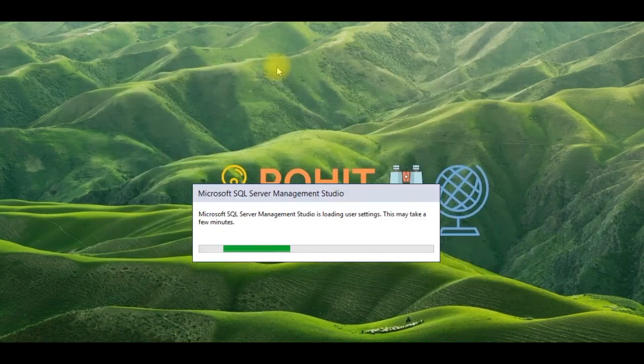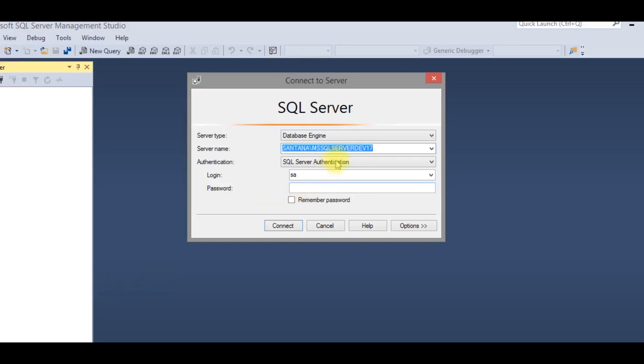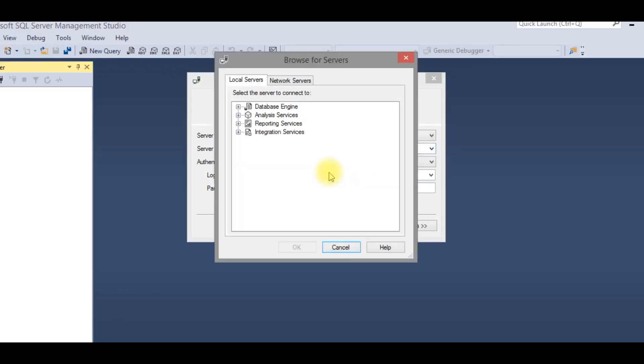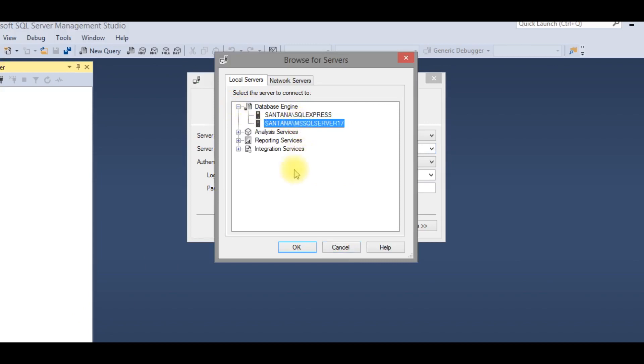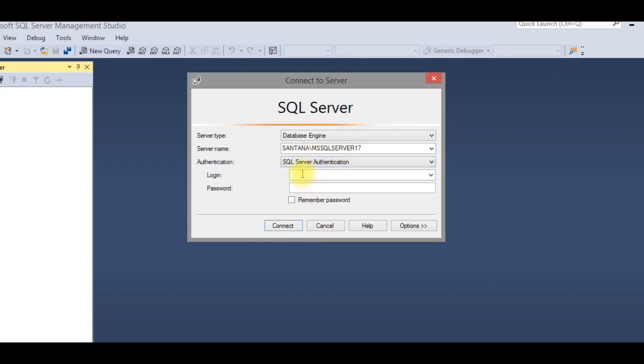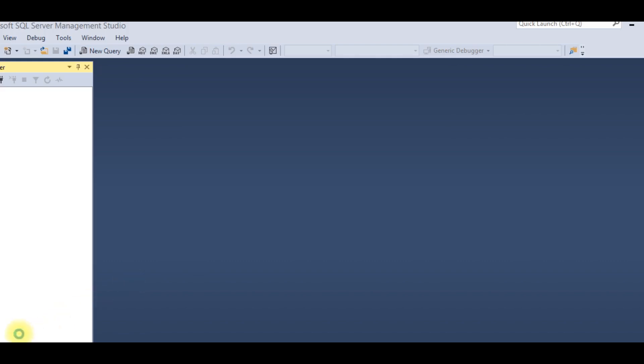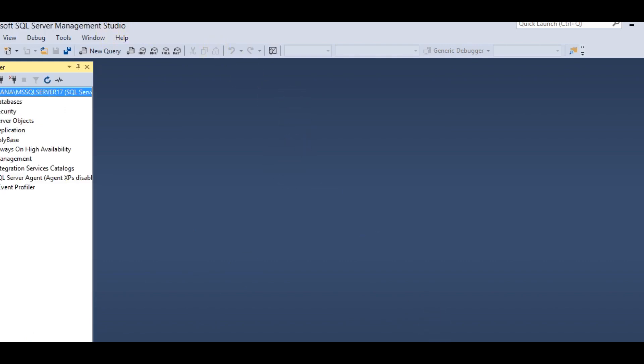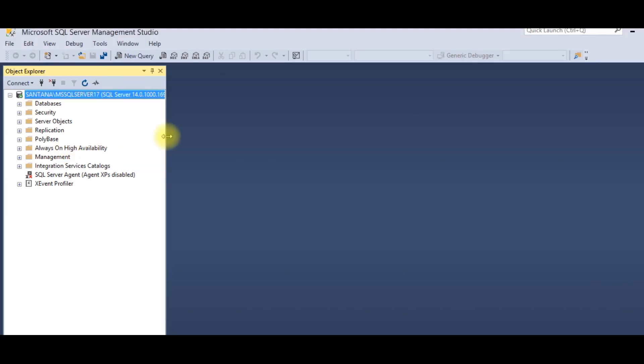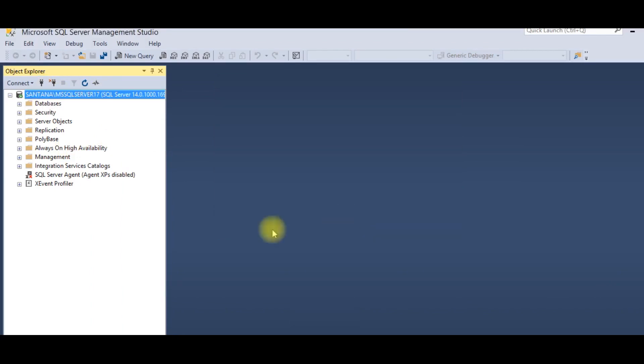I have restarted and started SSMS. You can log in with authentication or Windows mode Windows authentication. Here is my instance, select OK. I have selected SQL Server authentication mode. Please keep the password. Now click connect. It is now connected. Now you can see the instance here. SQL Server is installed successfully.